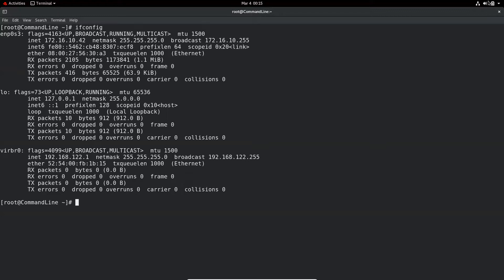If you notice here, the Ethernet device name is ENP0S3, which means Ethernet Peripheral Device. EN stands for Ethernet, P0 means it's a PCI location or bus number 0, and S3 is a serial number or slot number. So ENP0S3 means it is an Ethernet device connected to bus number 0 and serial number 3.